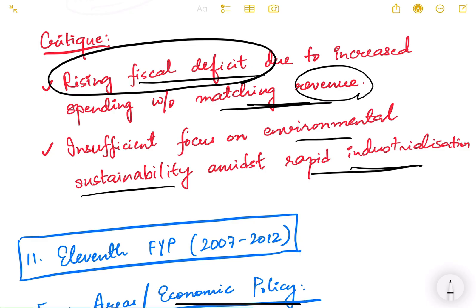The fiscal deficit problem — inability to match spending with revenues — was a recurring challenge. Revenue was not proportionately increasing, and prudent taxation policies were needed to increase revenue alongside expenditure.